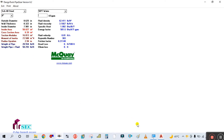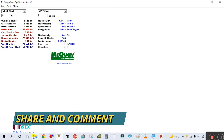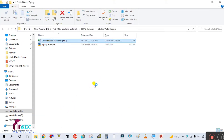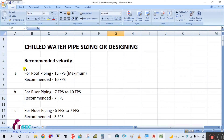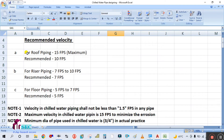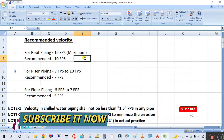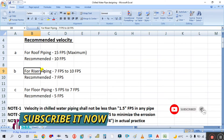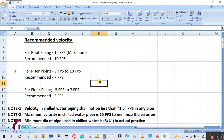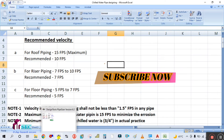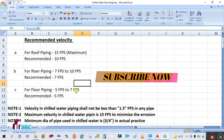In this velocity method you only need to look at the velocity. Let me open this Excel. You can see here in the velocity method: for roof piping the maximum velocity is 15 feet per second and recommended is 10 feet per second; for the riser it's 7 to 10 feet and recommended is 7 feet; and for floor piping it's 5 to 7 feet. So you only need to look at this velocity in the software.